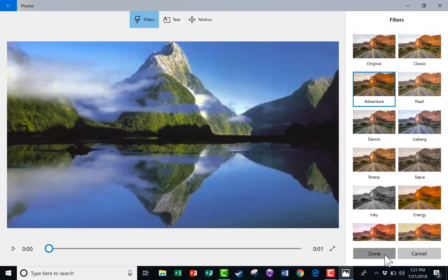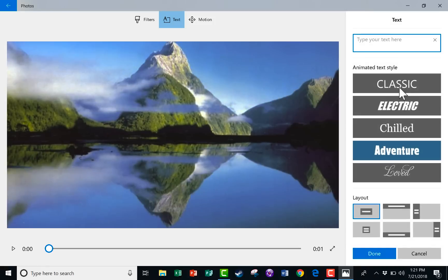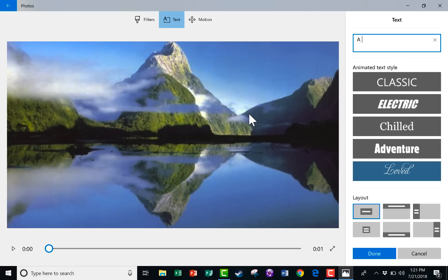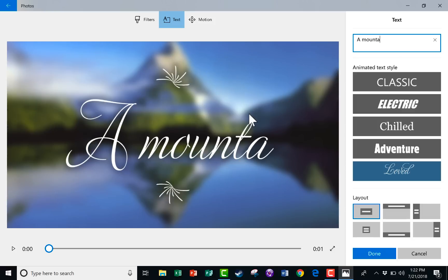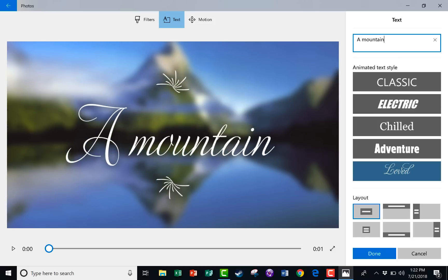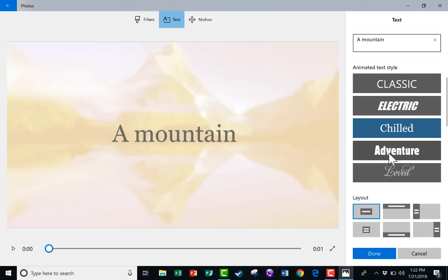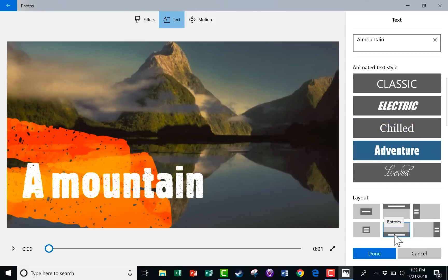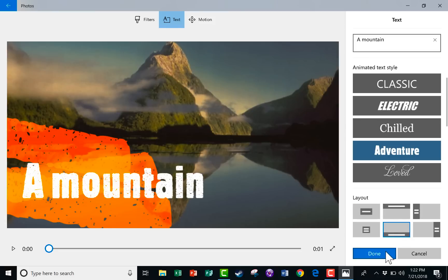You can also change some of the text options if you do have text on that image. You can change the style to whatever you need to there. And you can type text. Let's say there's no text by default on this image, but you want to add text. I can just type in a mountain and choose the style that I want. That looks good to me. I can put it toward the bottom, toward the top, at the center, wherever I want to put that, and just click Done.